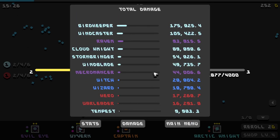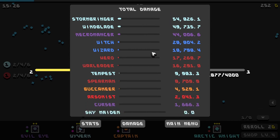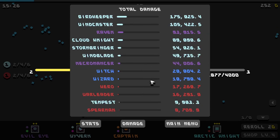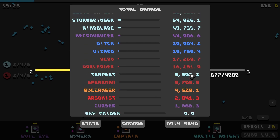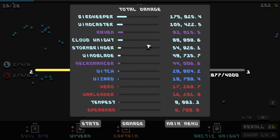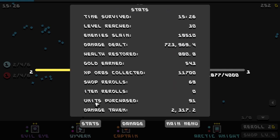So what did the most damage? The bird keeper. That's really funny actually to me. It did 175,000 damage versus a lot of the other things. I don't know if this is a very fair statistic. I think what I would prefer rather than total damage is average DPS. Because the thing is total damage is gonna favor whatever tower stayed on the field for longest.